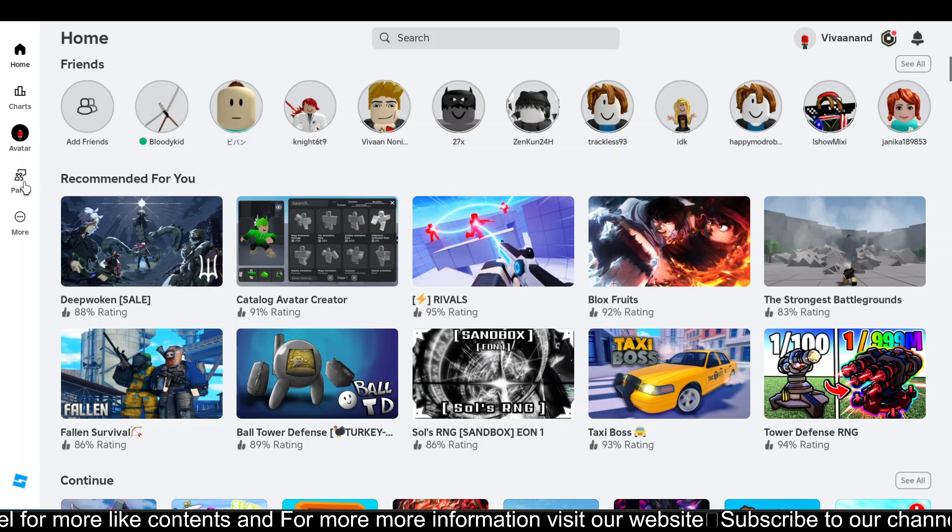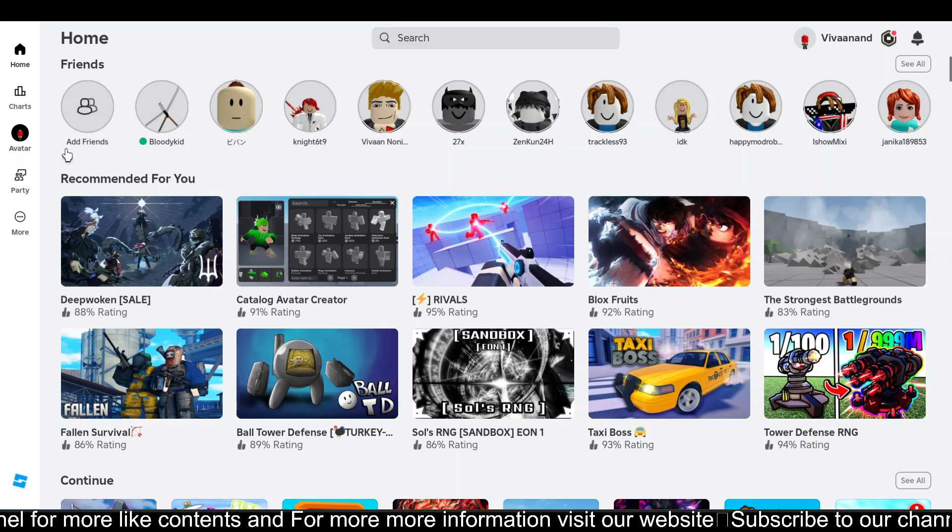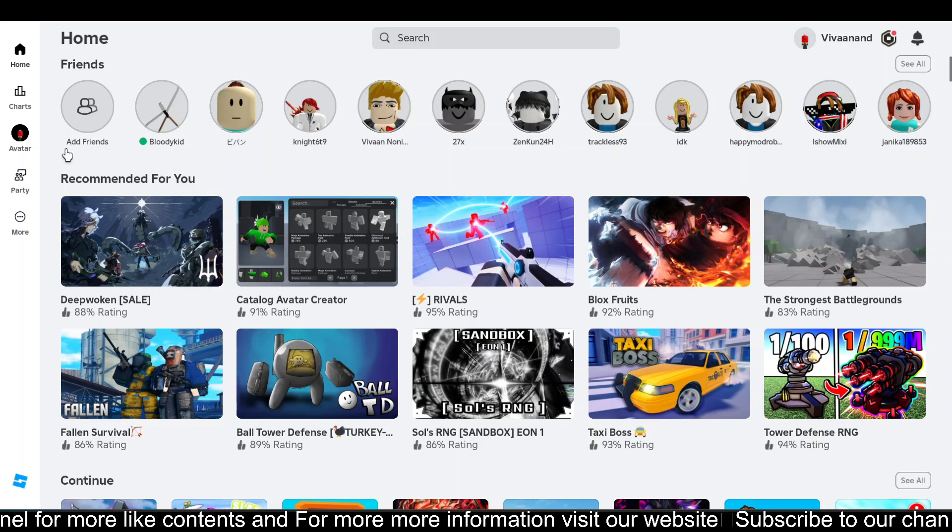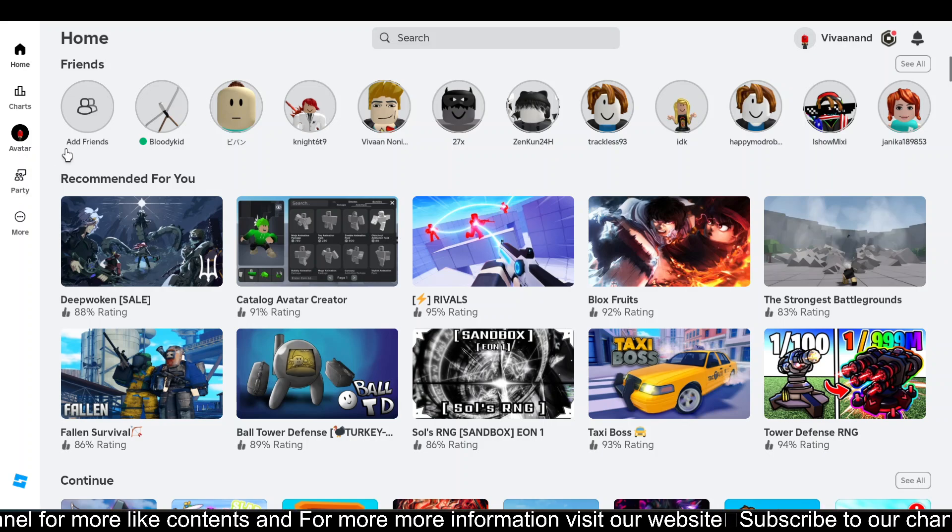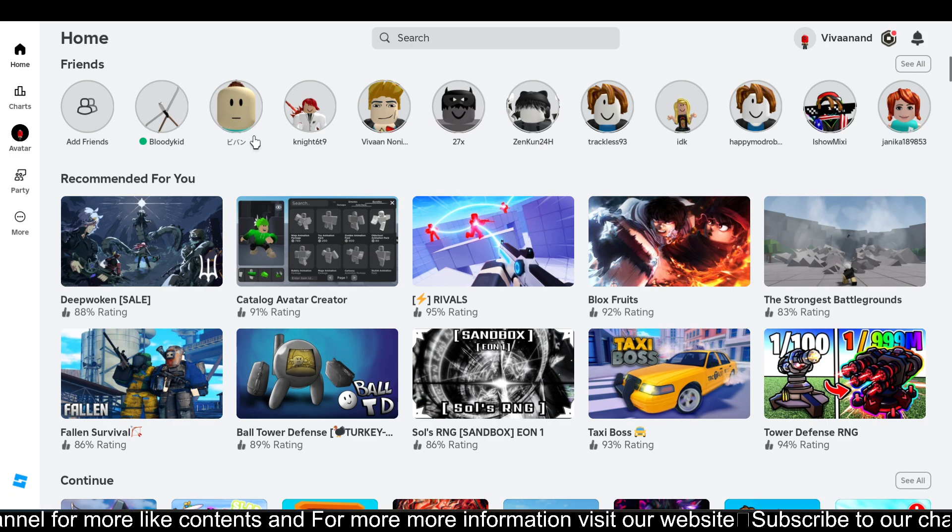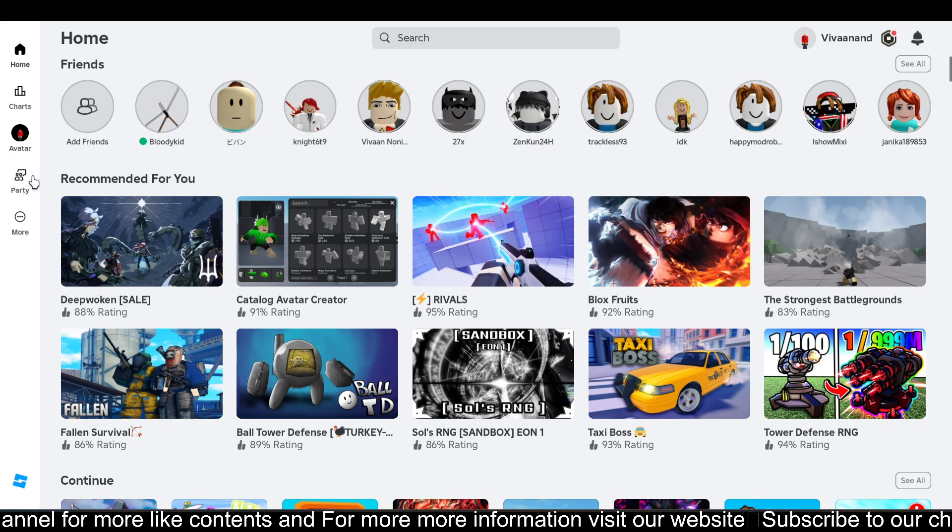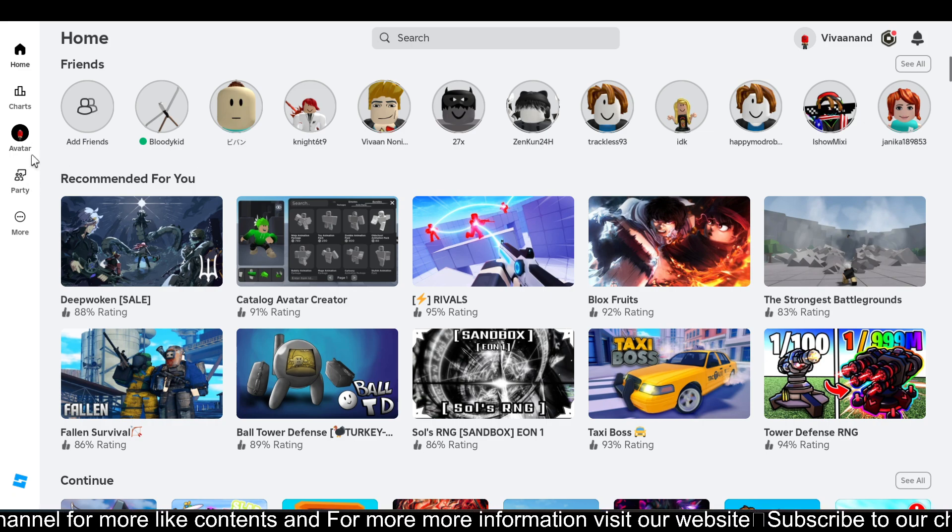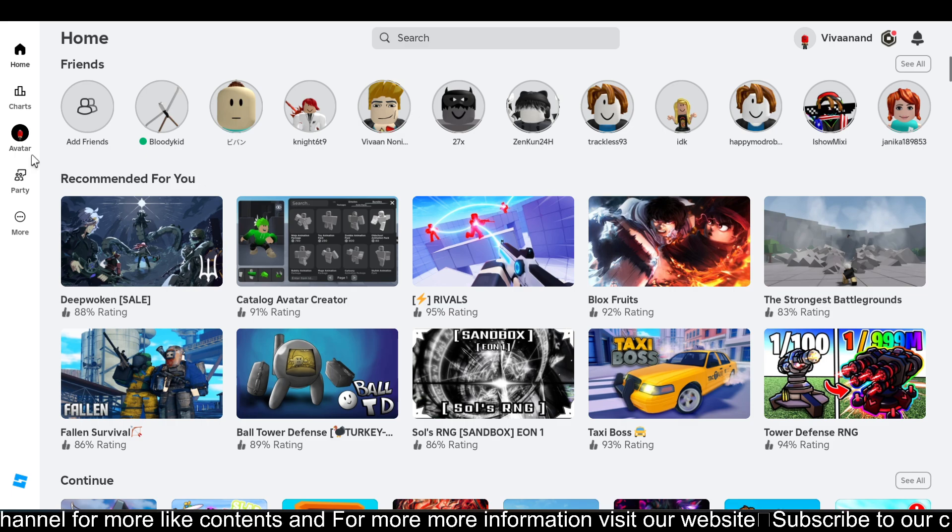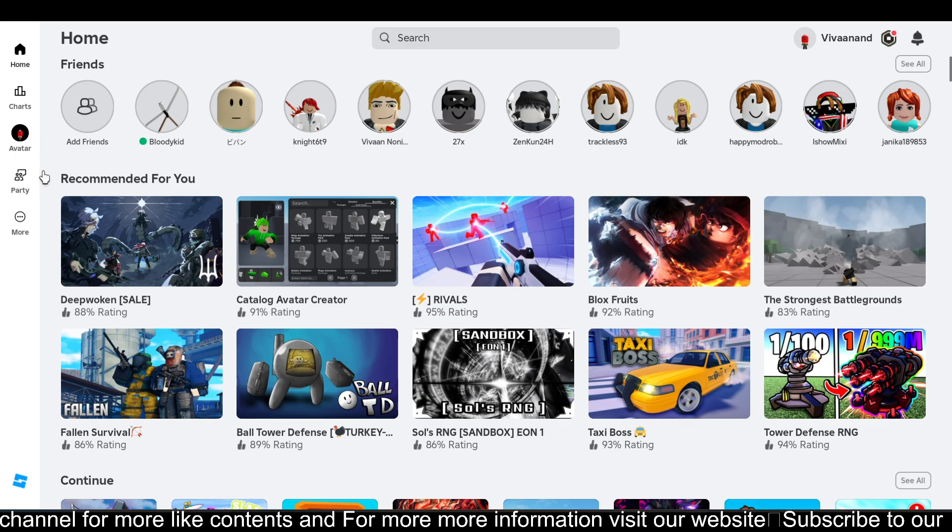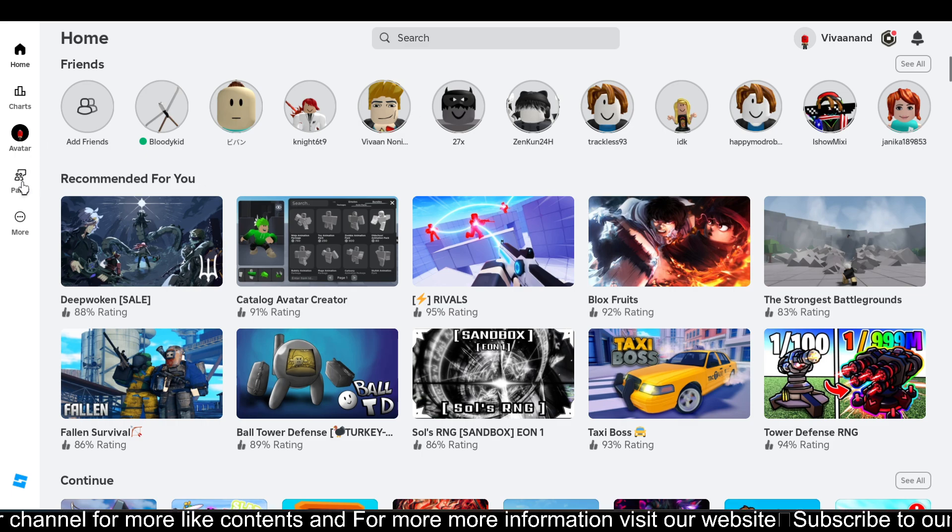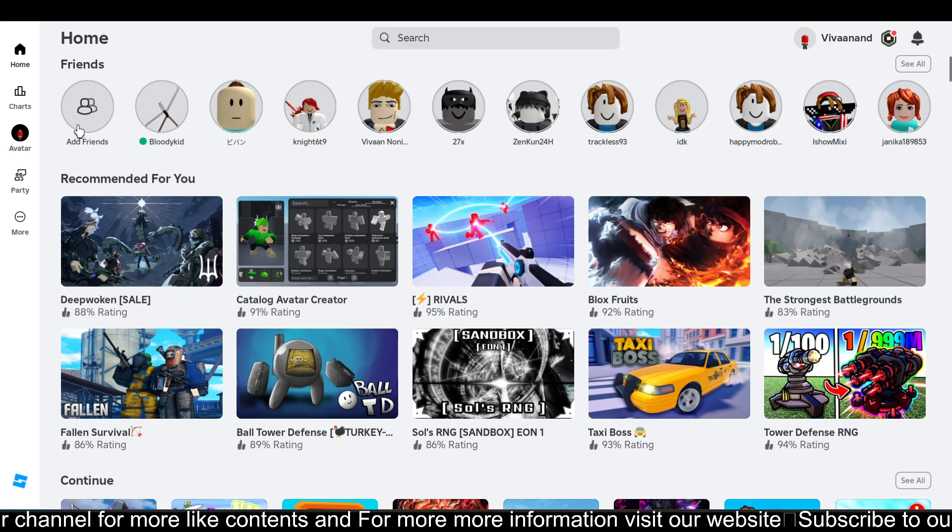If you're not able to find this Party option or chat option, that means you are under 13 or you're under parental control. If you want to get this Party option, you need to be at least 13 plus.